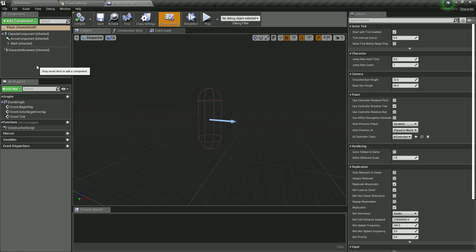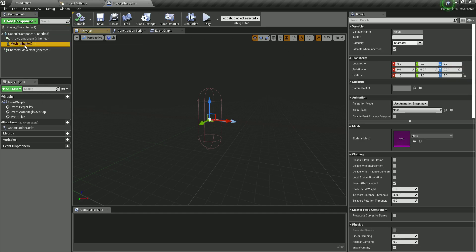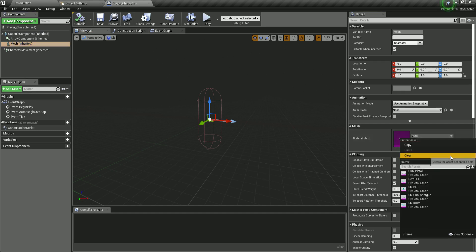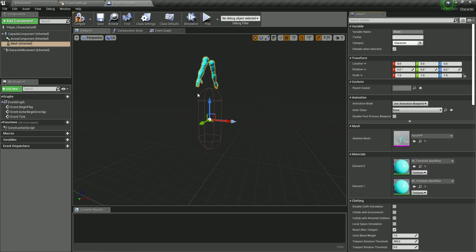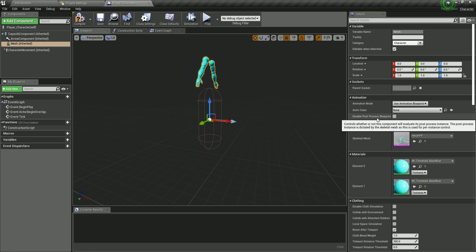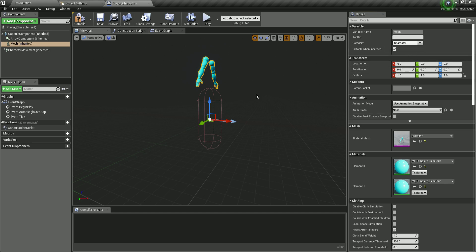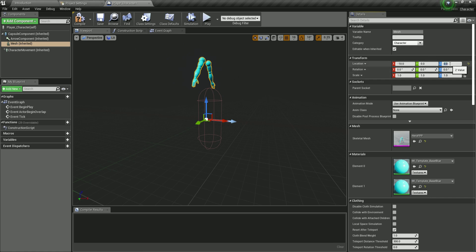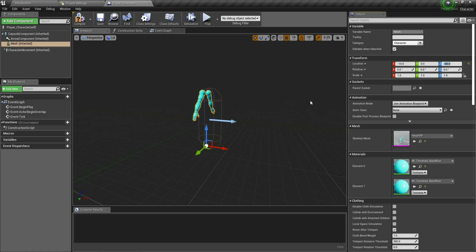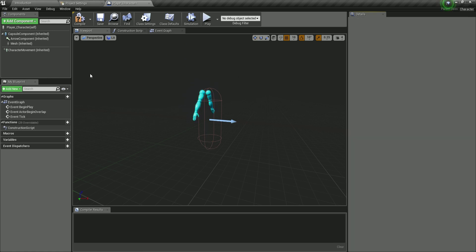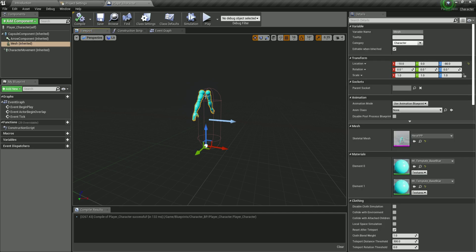Inside the character blueprint we'll attach a few things. First, select the Mesh component. For the Skeletal Mesh, click the drop-down and choose hero_fpp — these are the character's hands, since this is a first-person game. For the location, set X to negative 10, Y to zero, and Z to negative 80, positioning the hands slightly below.